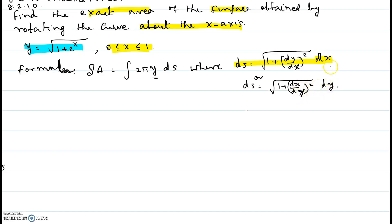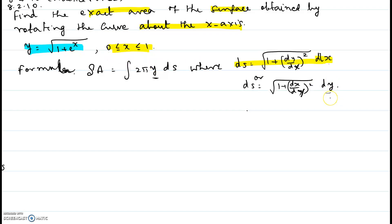We have to pick the appropriate ds depending on what limits are known. If the limits of x are known, pick the first option with dx. If the limits of y are known, pick the second option with dy.